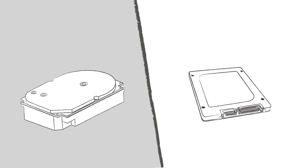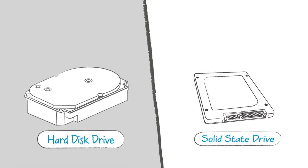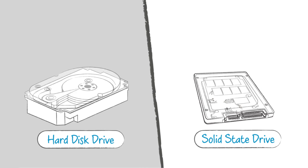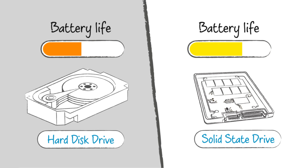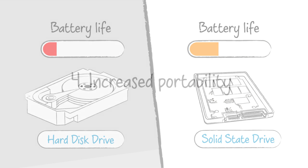Since SSDs have no moving parts, they require less power to operate, which means you can get longer battery life. They're even quieter, too.